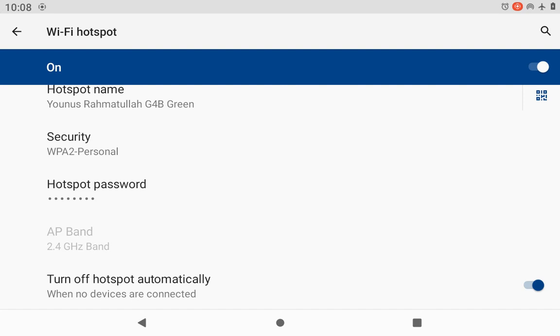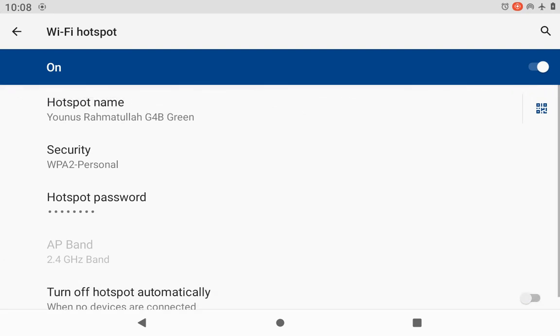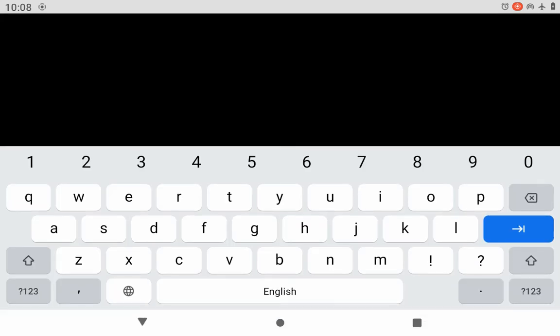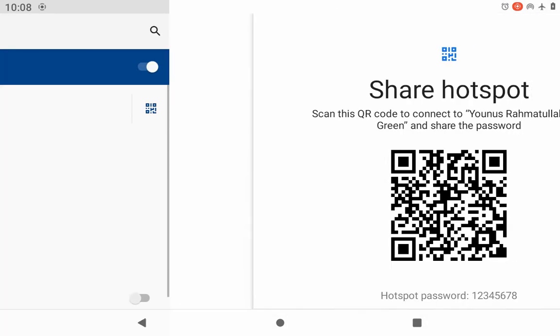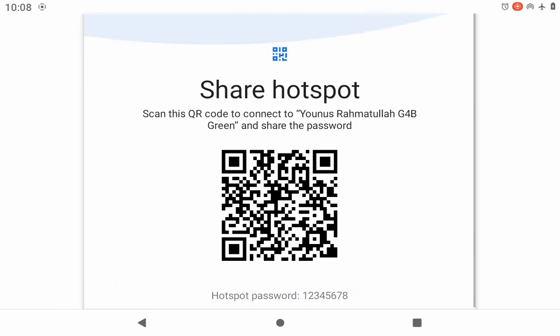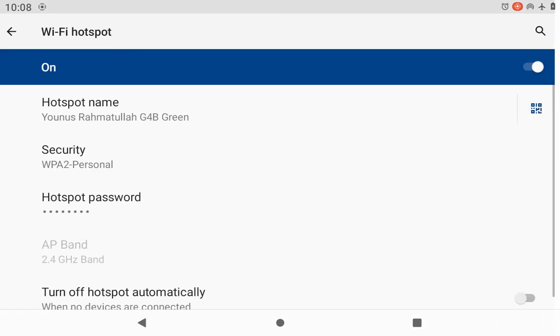I will open this one, then I will press scanner, then I will write my password for the device. Then it's open: scan this QR code to connect to Yunus Rahmatullah G4B Green and share the password. This is the scanner now. When you want to connect this to other device, you can connect.